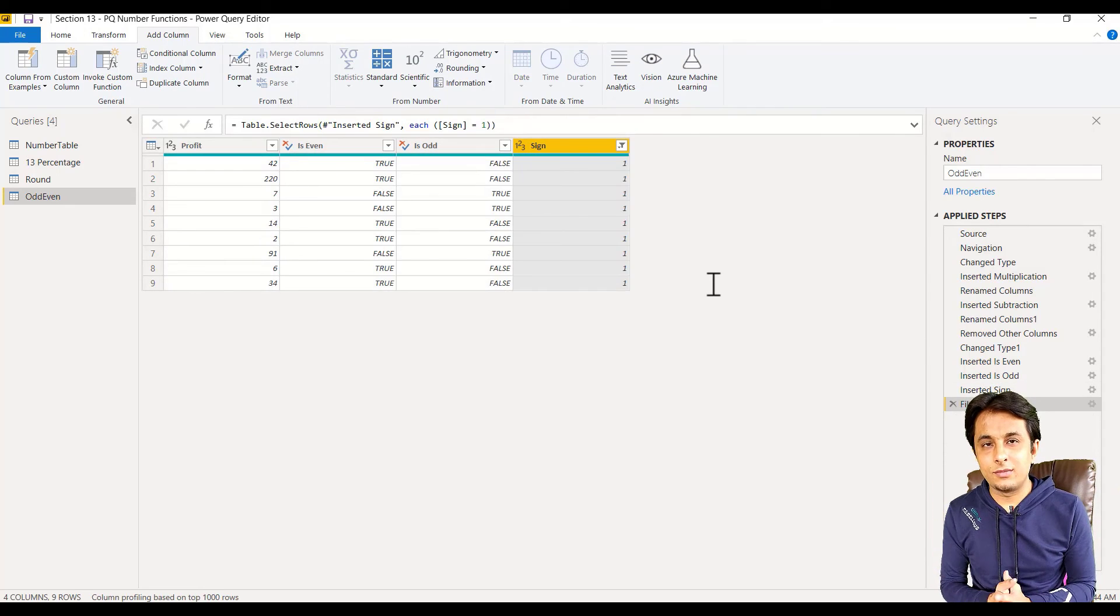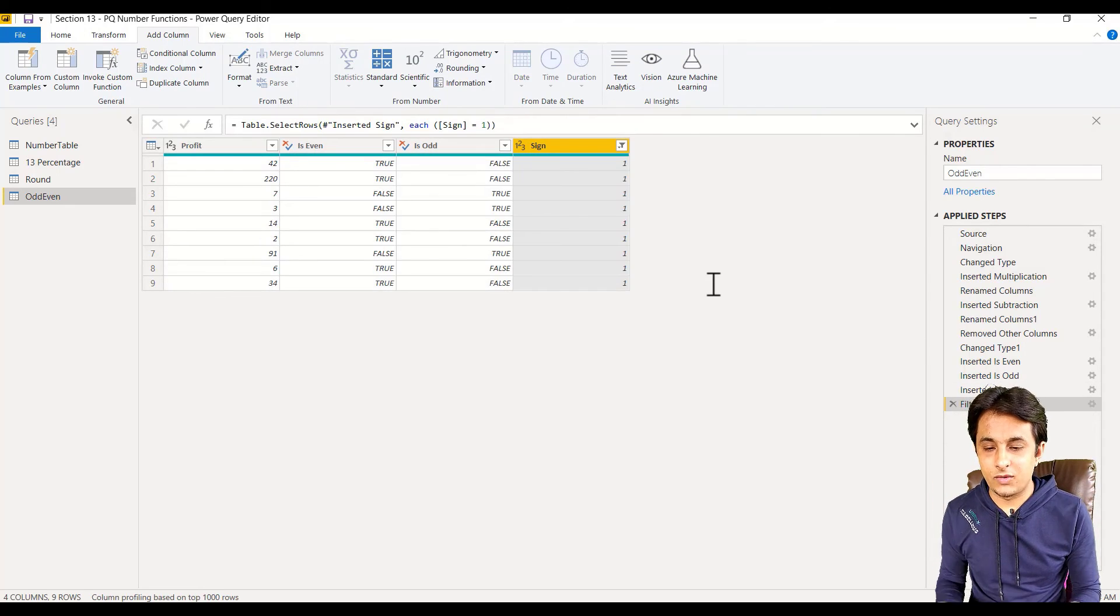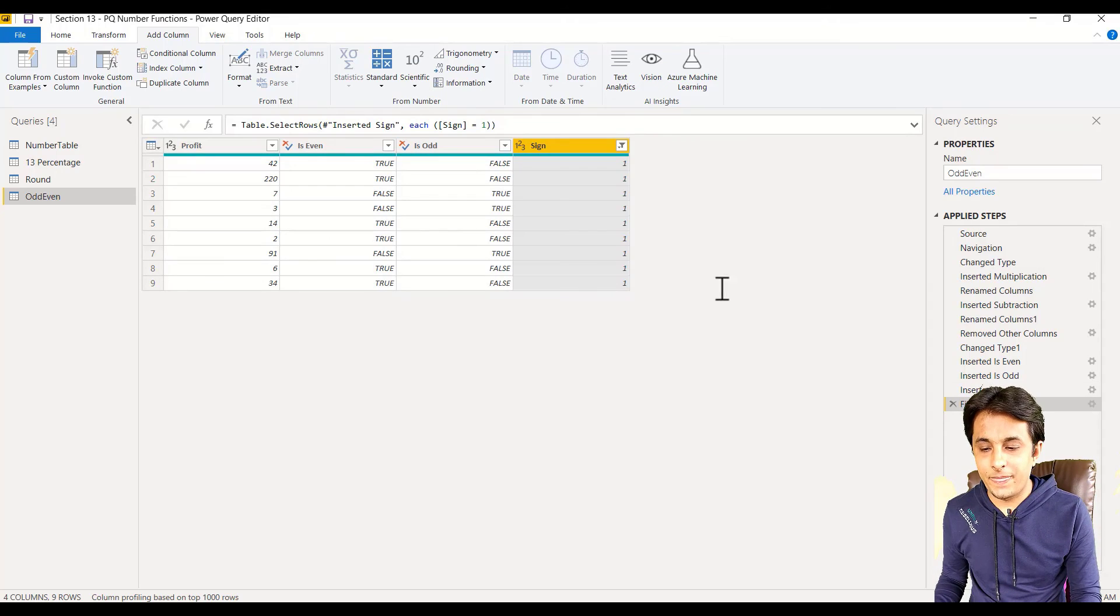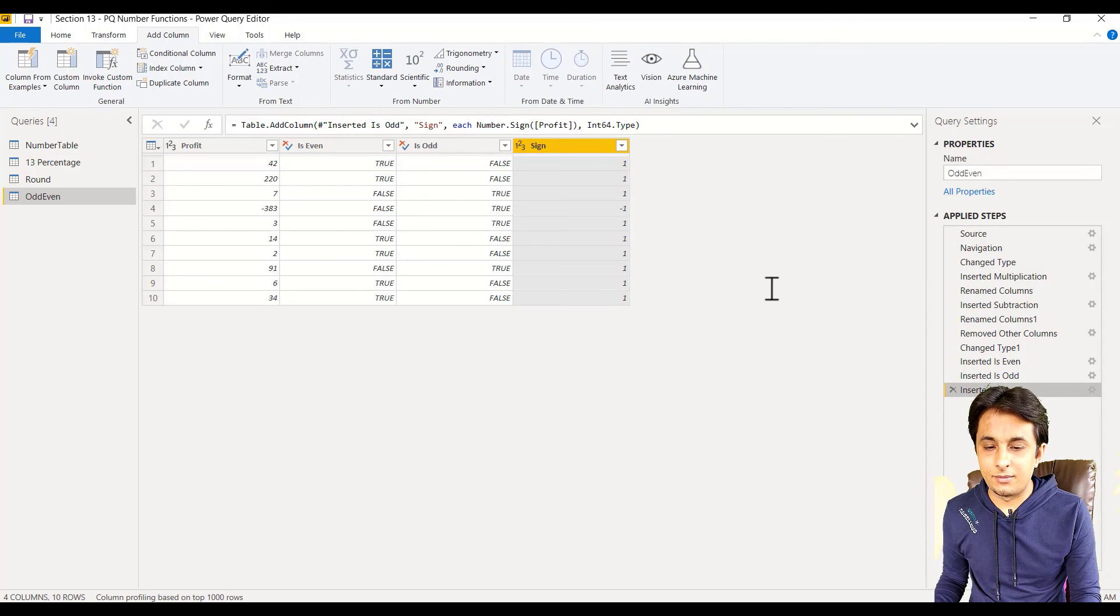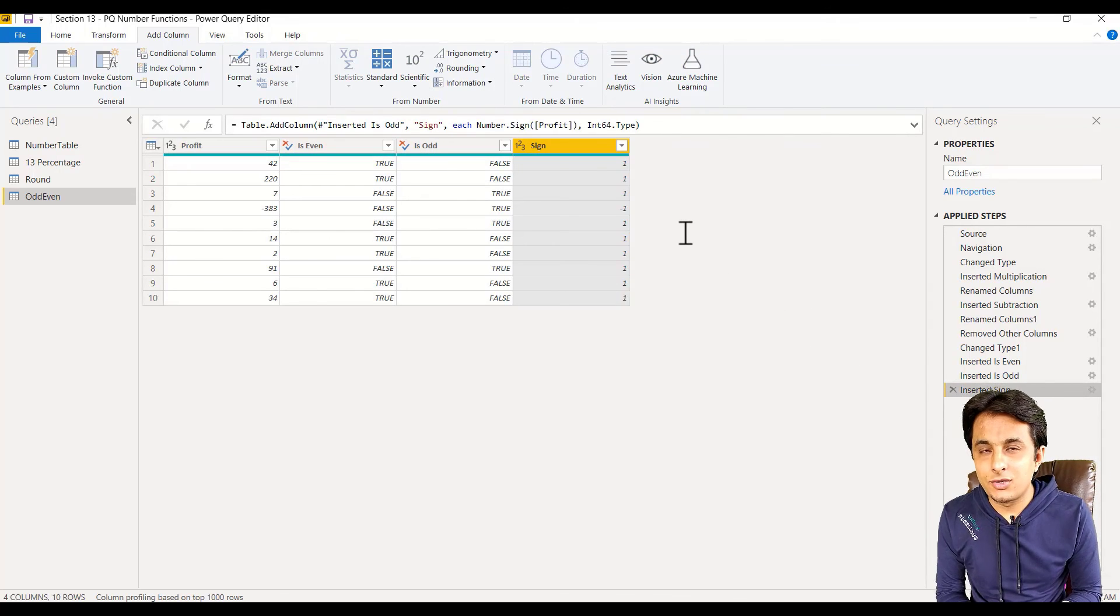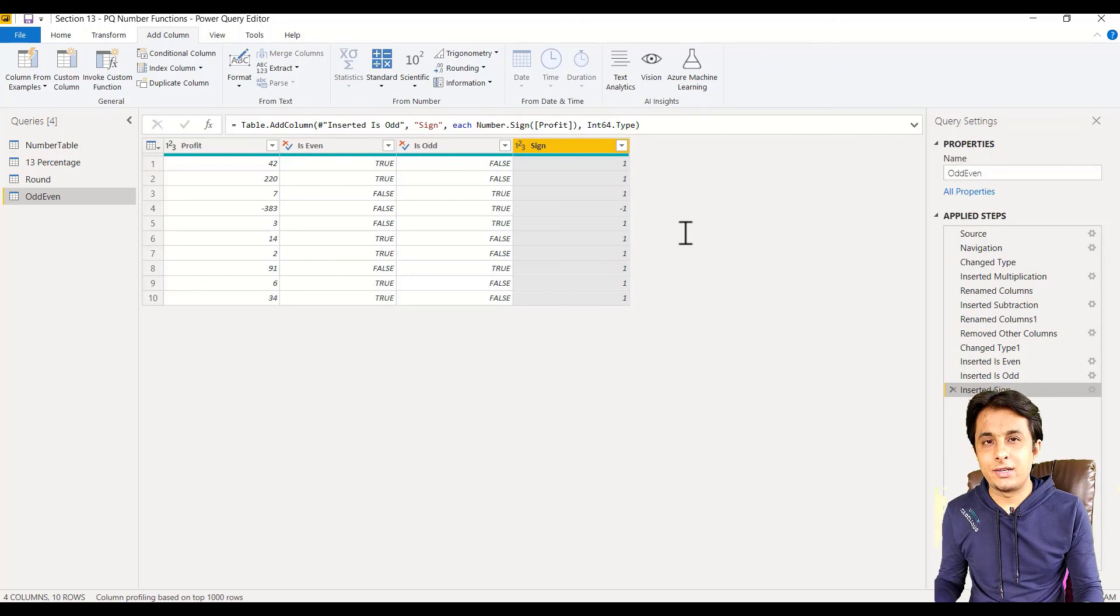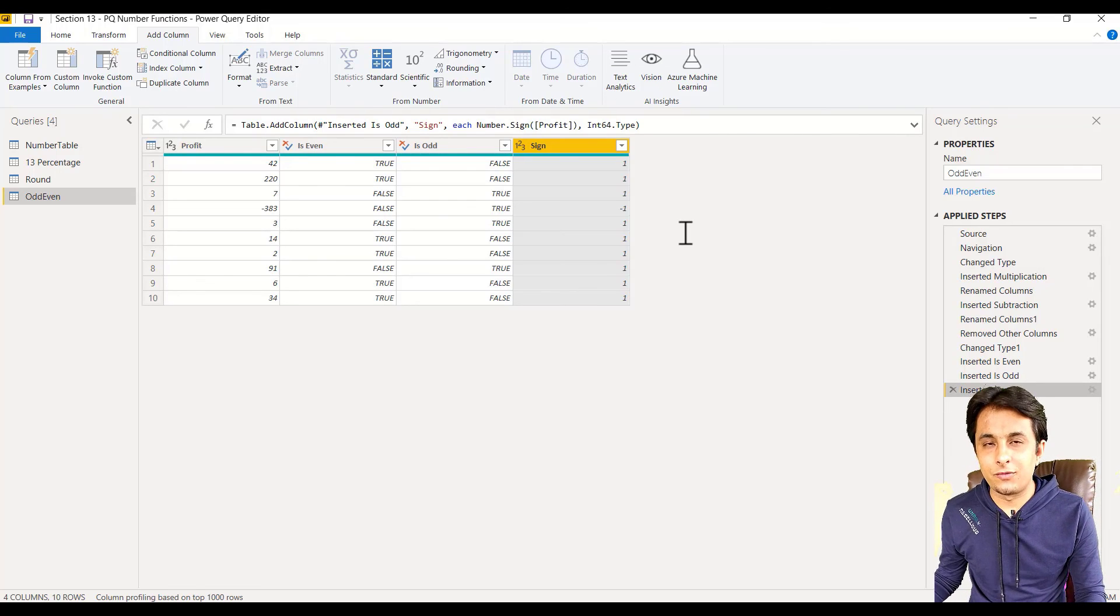These are all the profitable values, which I'll give. Very simple. If you don't want it, delete that step and come back. That's it. I hope you have understood how to work on Is Even, Is Odd, and find out the sign of a number. That's all for this video.